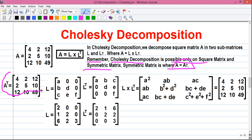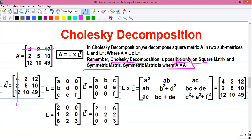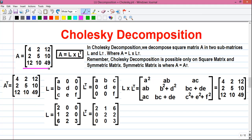That means the matrix and its transpose are both equal. So I have written the transpose of the original matrix A, which is A^T. Row 1 is 4, 2, 12 written column-wise. Row 2 is 2, 5, 10 written column-wise. And row 3 is 12, 10, 49, that is column 3 of A^T. As you can see, A and A^T are both the same, so the Cholesky decomposition of A is possible. This check you have to perform before doing the Cholesky decomposition.